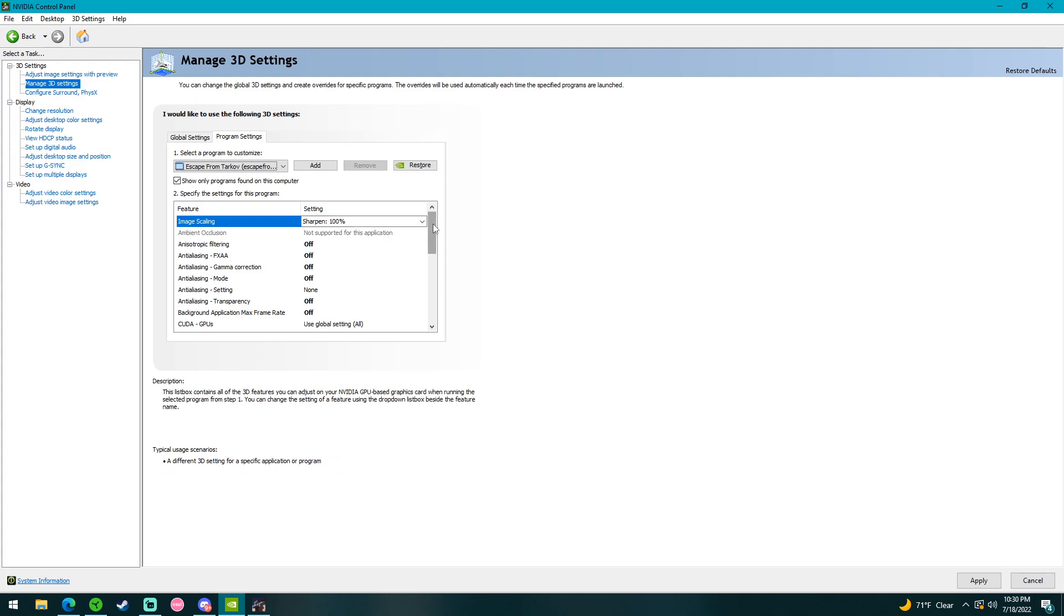I will slowly scroll through each one of these features. Make sure you guys do not miss anything that I have changed. Try them like I have them here, to gain the FPS.